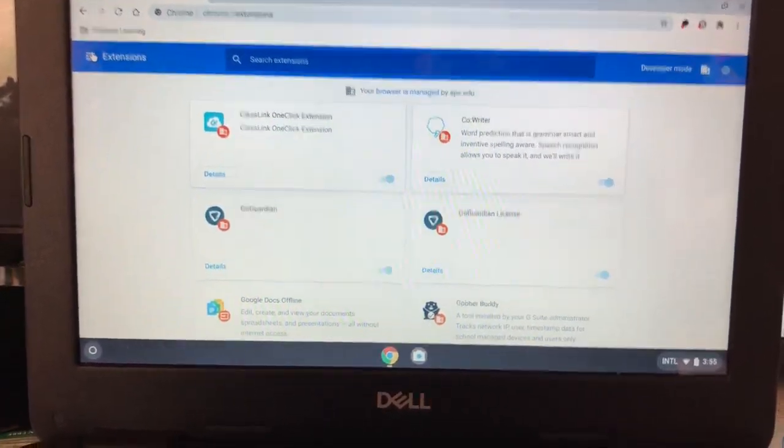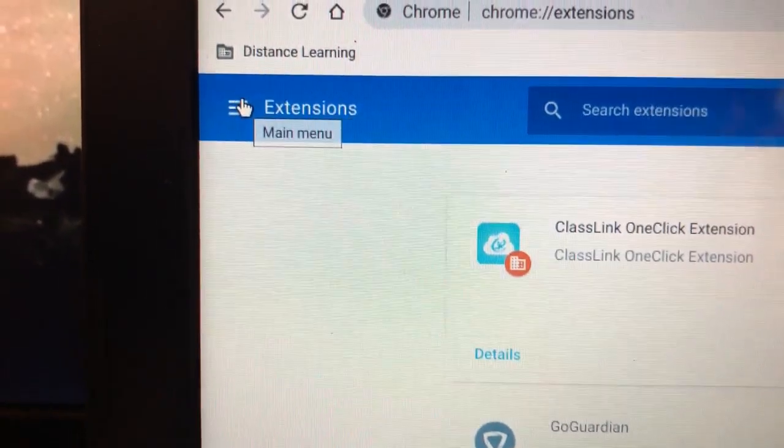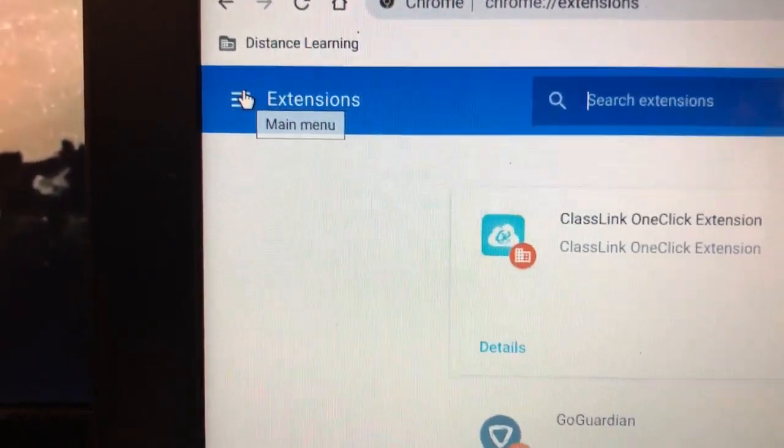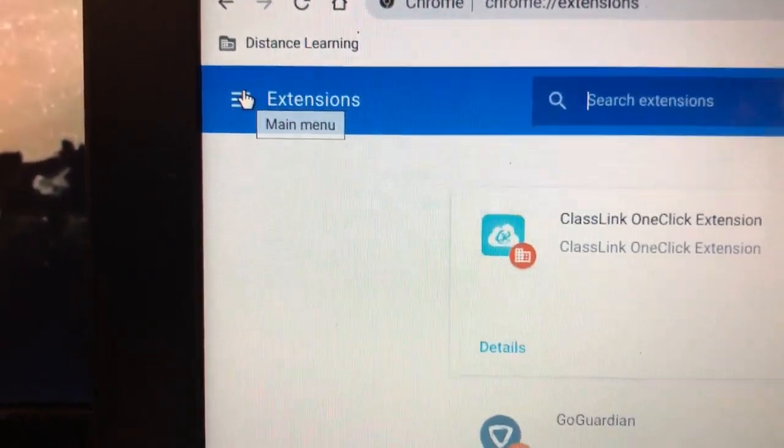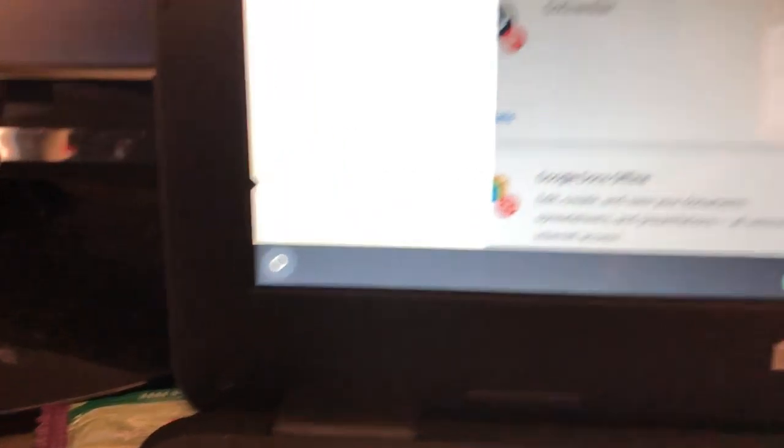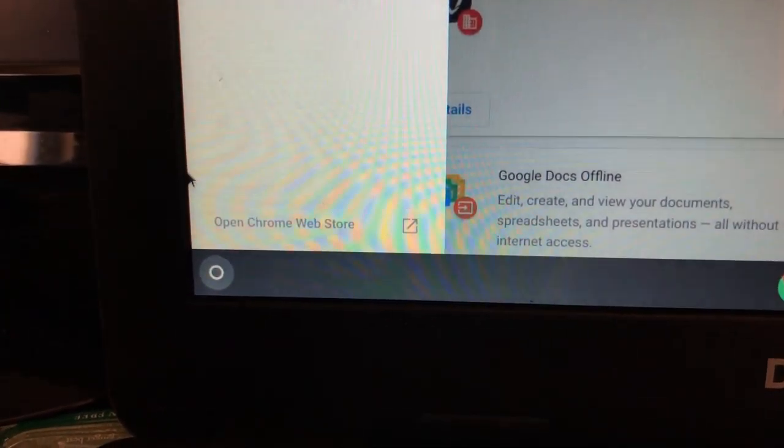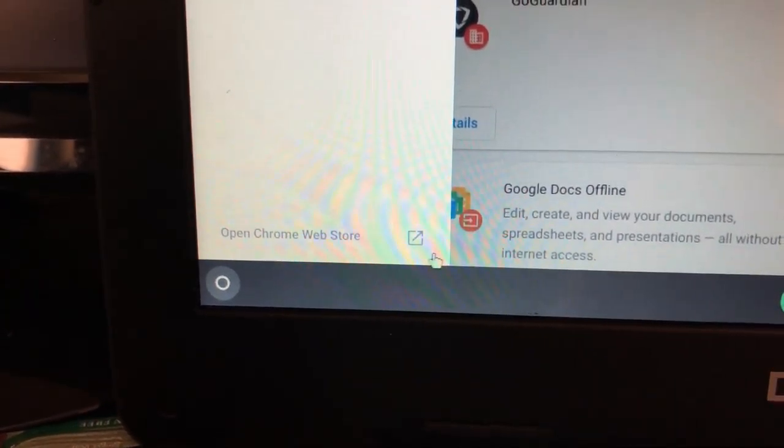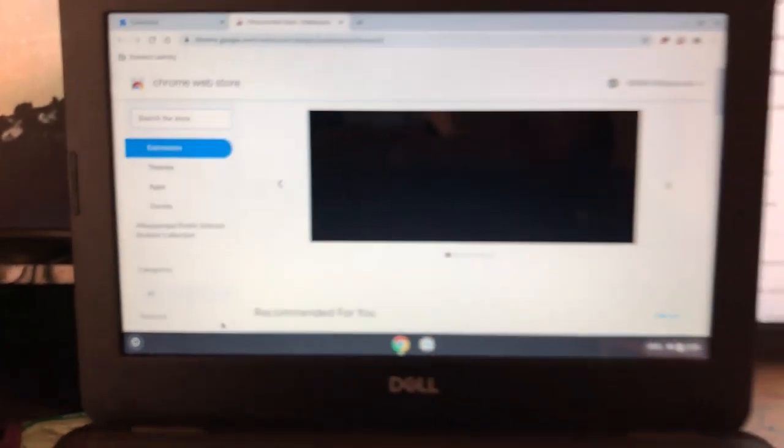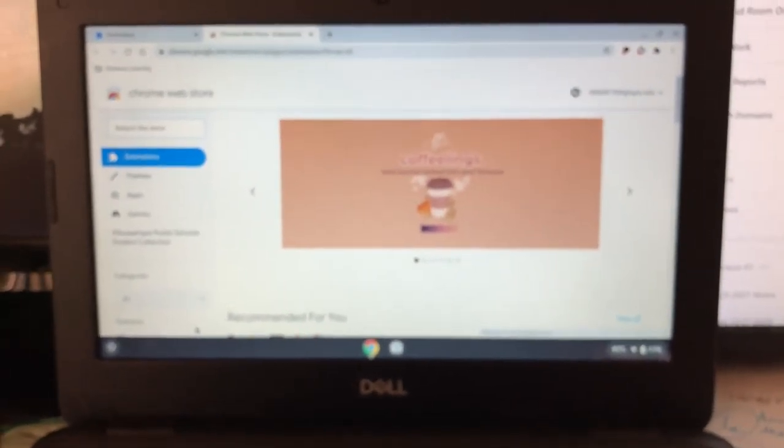You're going to come up to the hamburger. That's this guy here. You're going to click this. Now, at first, it looks like there's nothing there. Take the elevator down and you get this guy here. Open Chrome Web Store. This will come up.